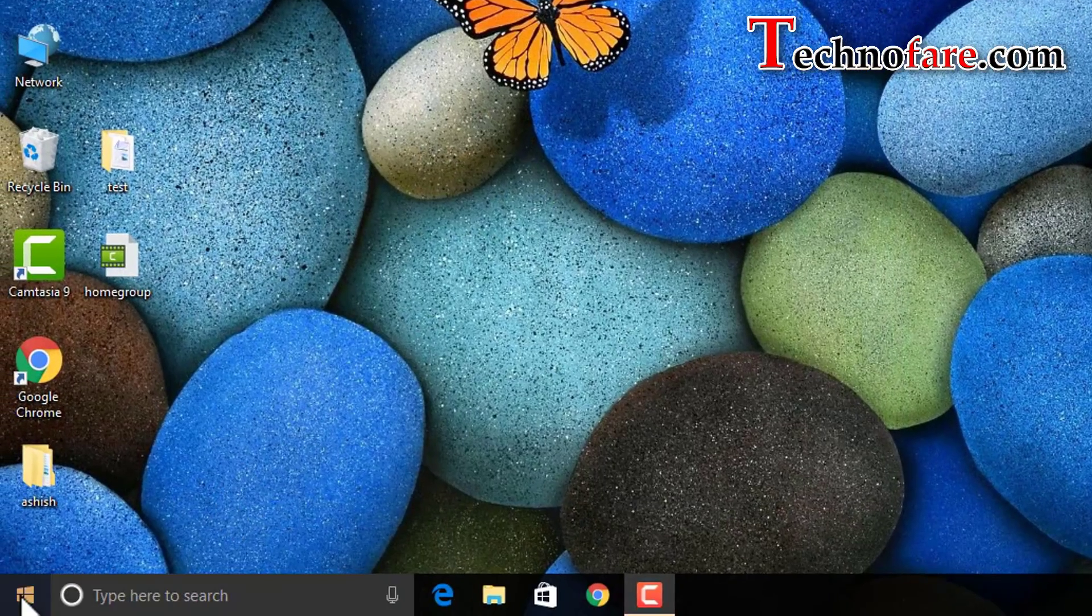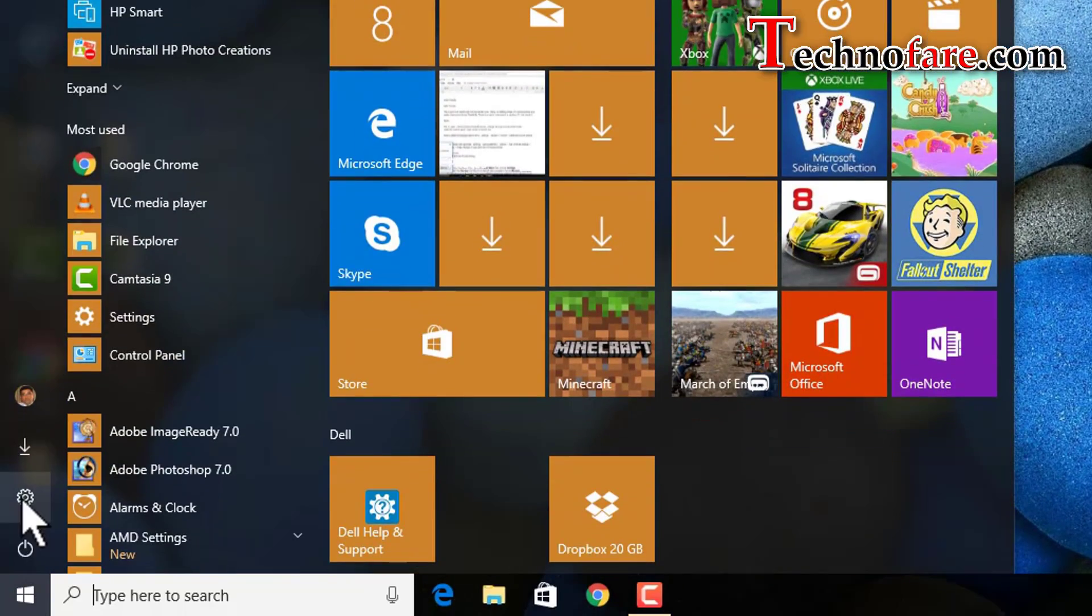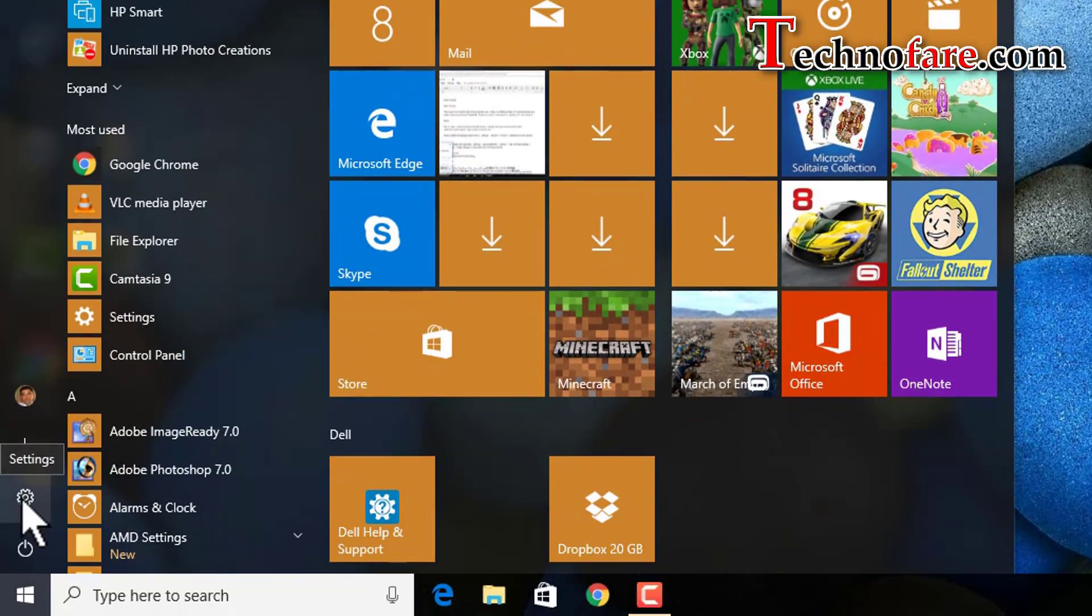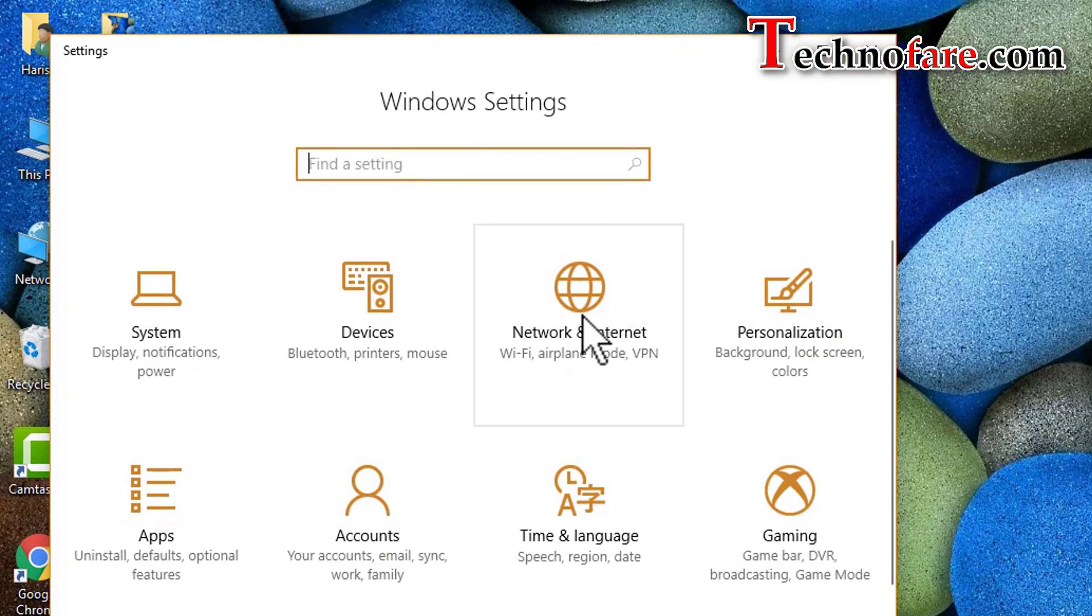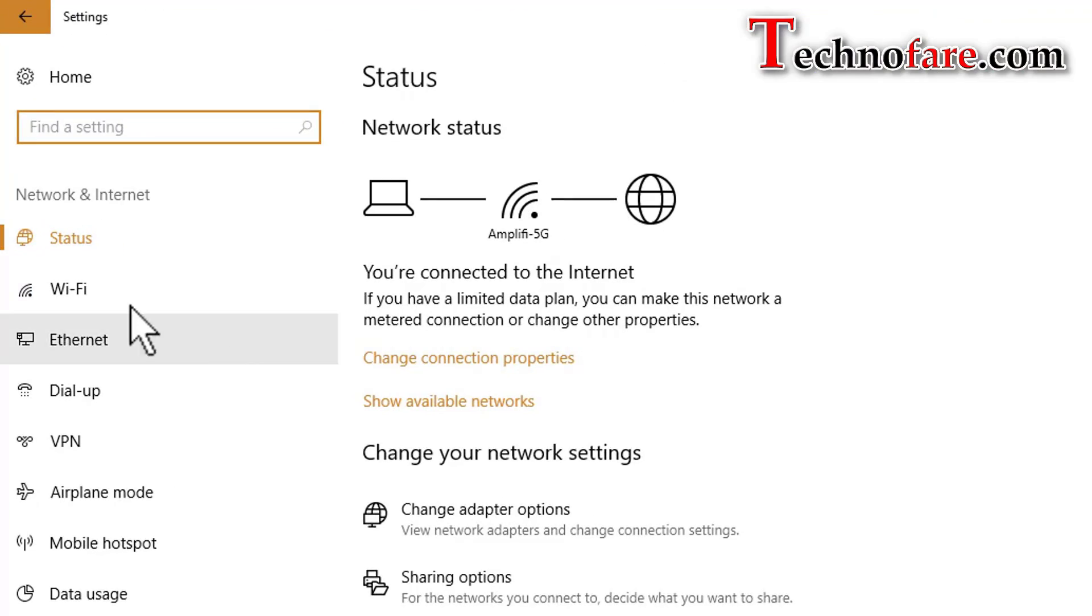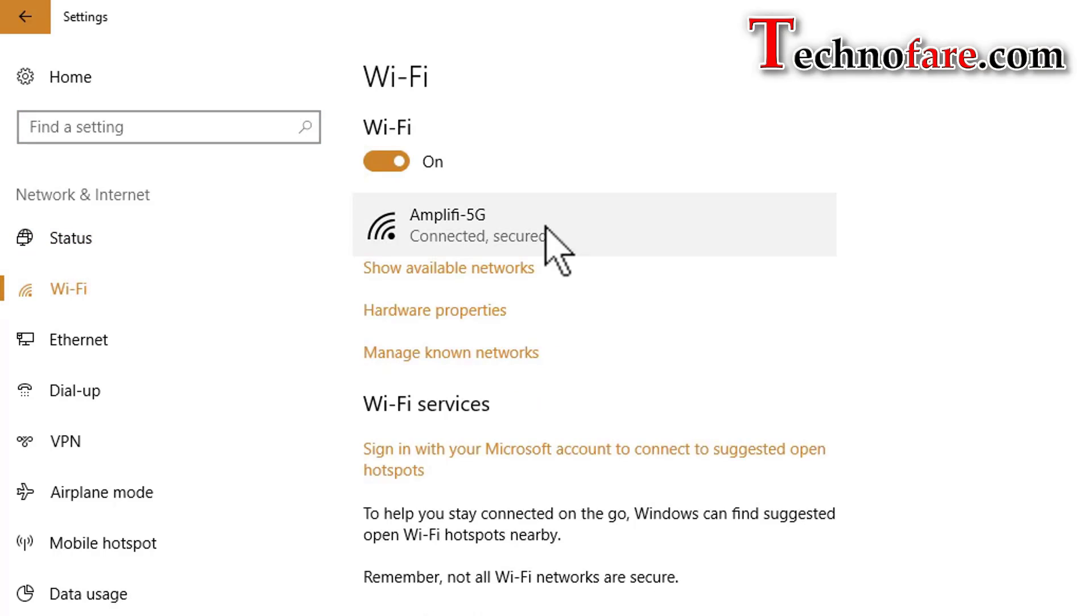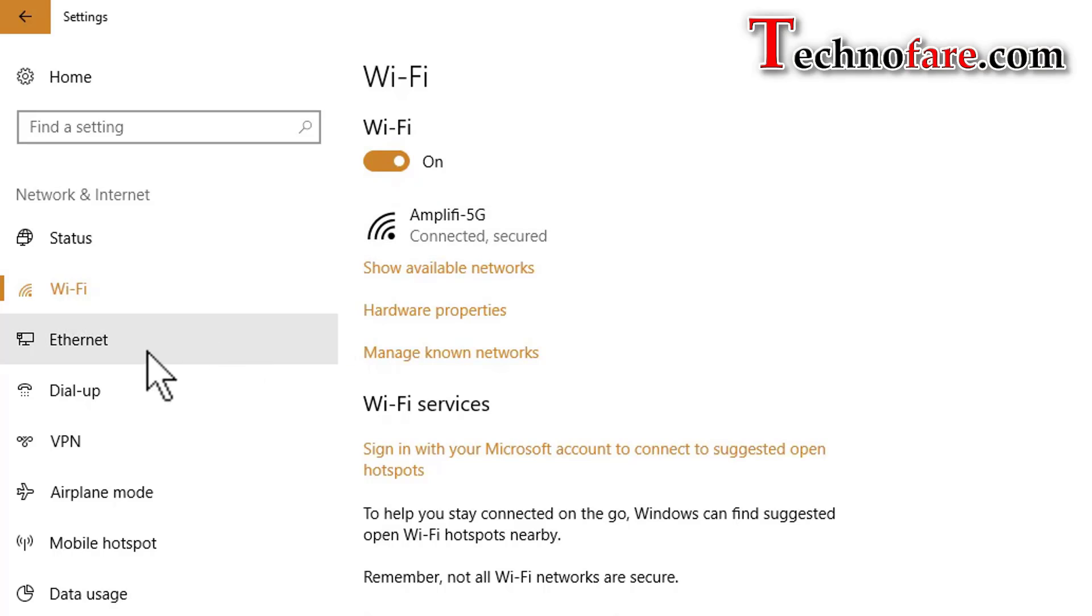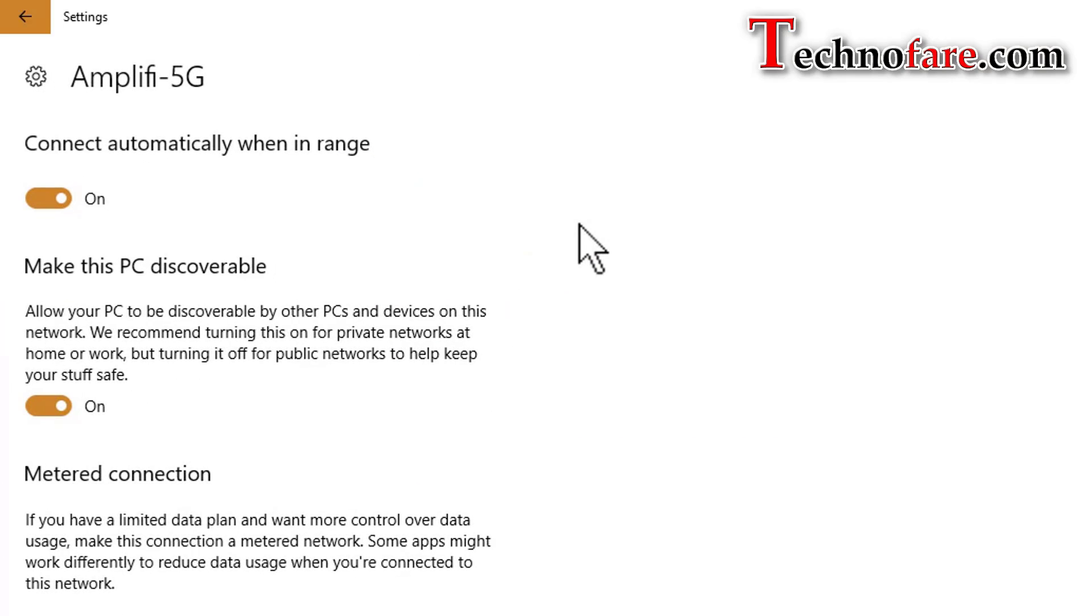For that, go back to settings from the start menu, network and internet, tap on Wi-Fi, click on the SSID. In my case this is Amplifi 5G as the router. If I'm connected through ethernet, I'll click on ethernet and follow the same steps. Now I'm clicking on this once and I get to see this option: make this PC discoverable.